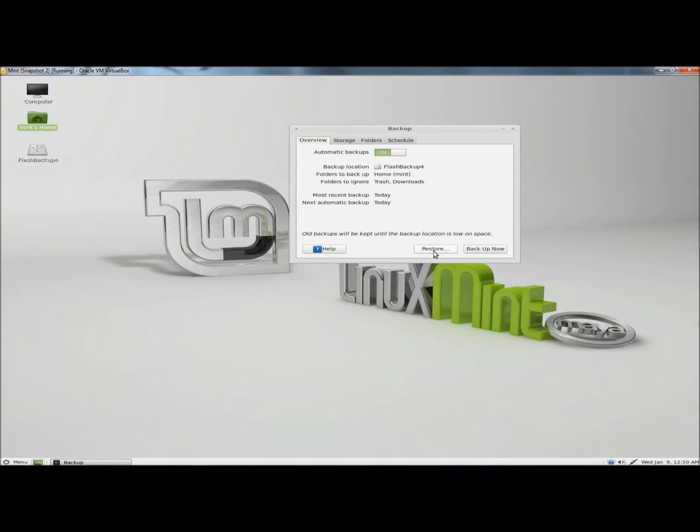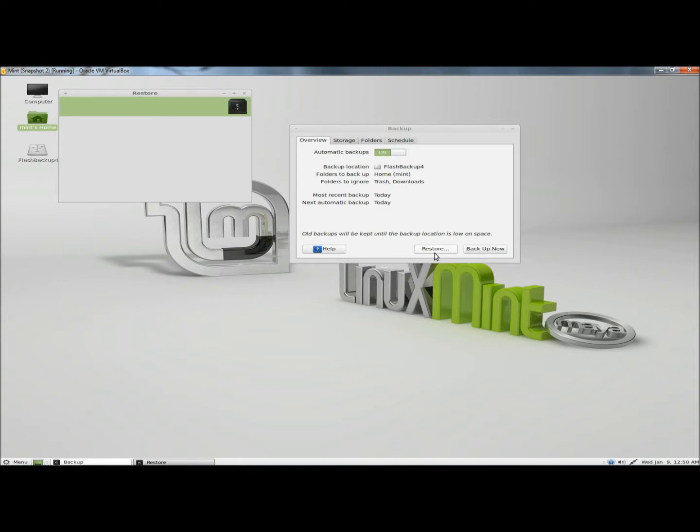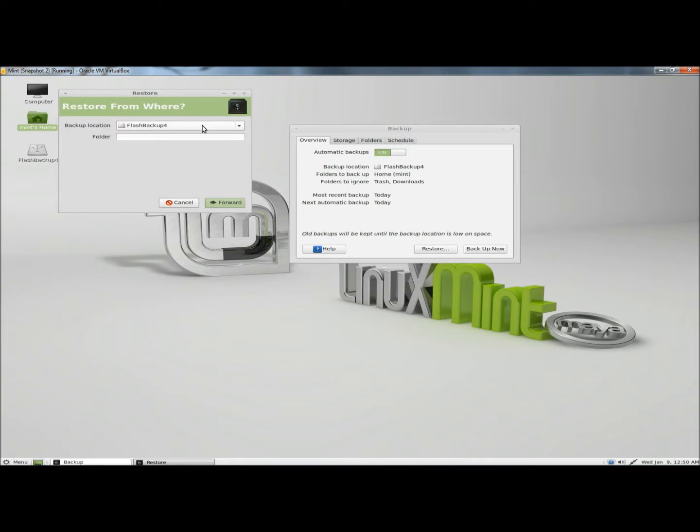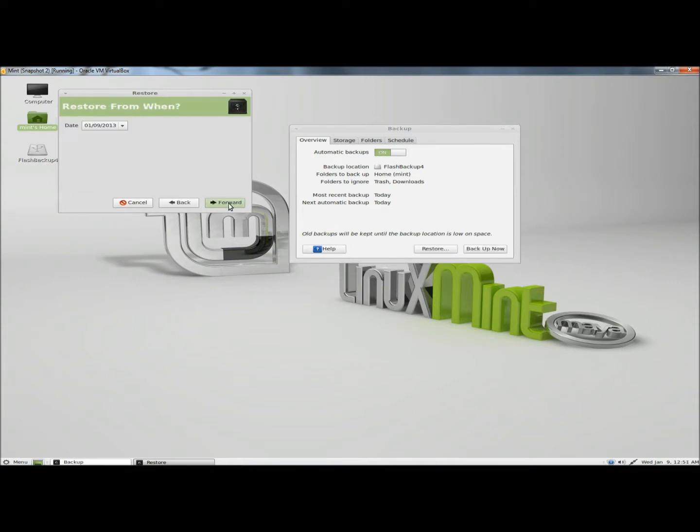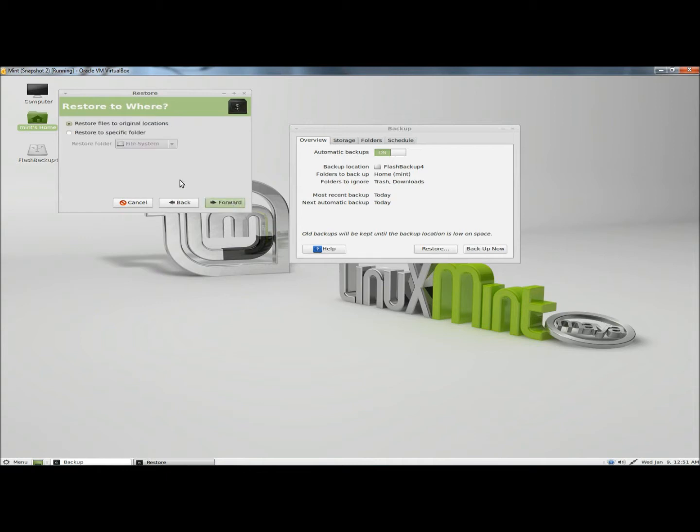Now I'm going to click on restore. It's asking me where my backup is located. It's on my flash drive, so I'm going to click forward. It's asking me when I want to revert back to, and I'm going to leave the date set and go to forward. I'm going to leave restore files to original location. You can also select a different folder to restore the folders to. I'm going to click forward.